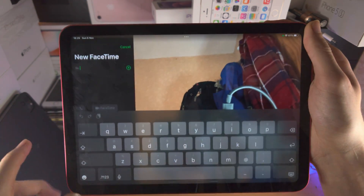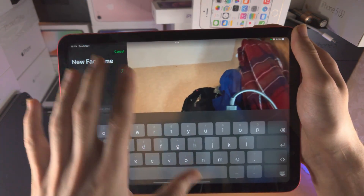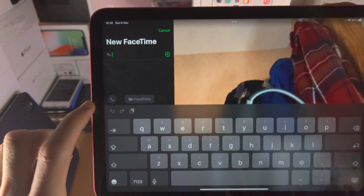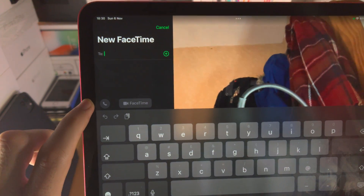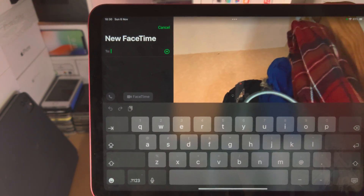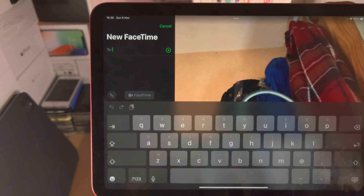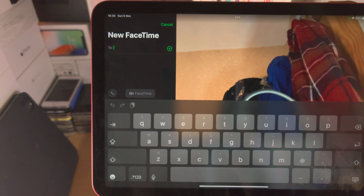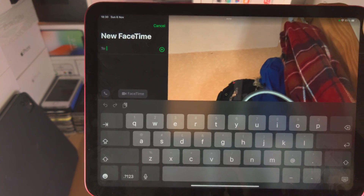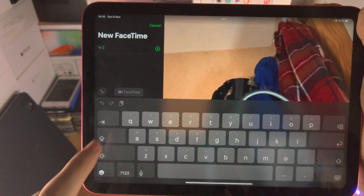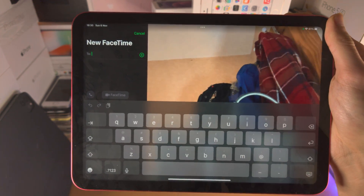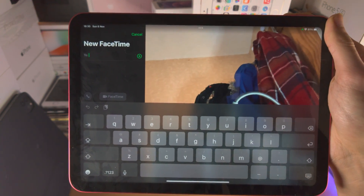So you tap on New FaceTime and enter in the information. You have FaceTime Audio, which is like a call but won't use your call minutes — instead it uses your cellular data. And then you have FaceTime Video, which is the full video call.